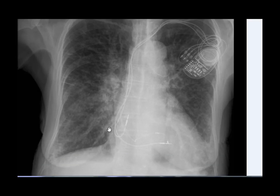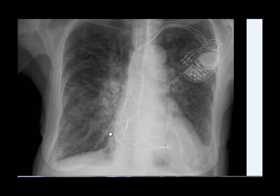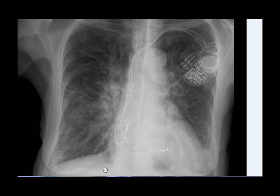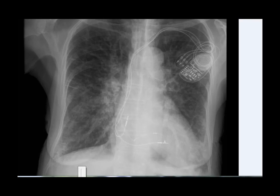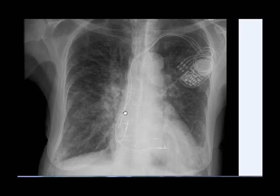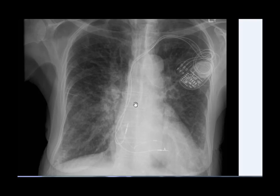This X-ray is a good example showing all the radiological features of increased pulmonary venous pressure. Take a few seconds to identify features of acute left heart failure. The first sign is perihilar haze.